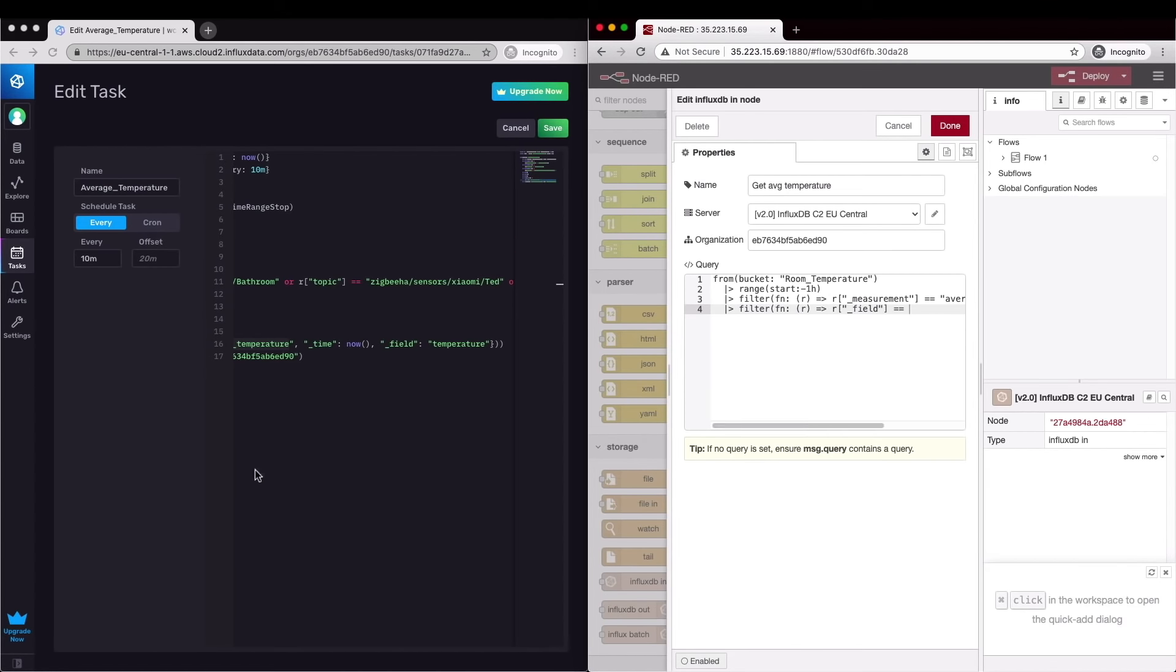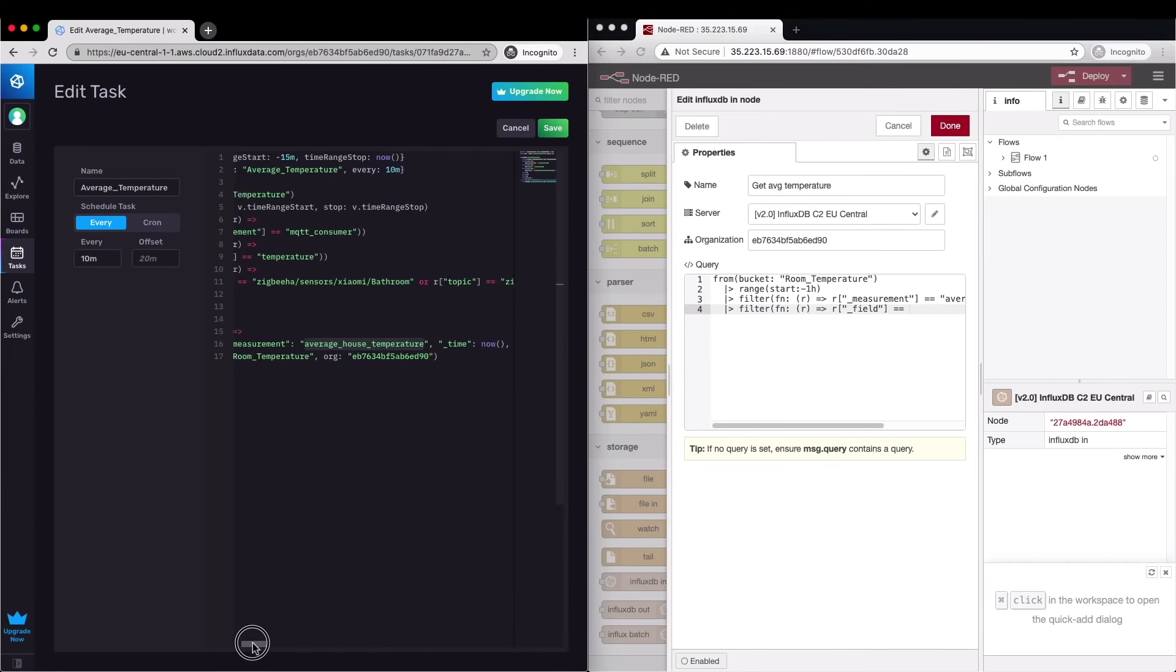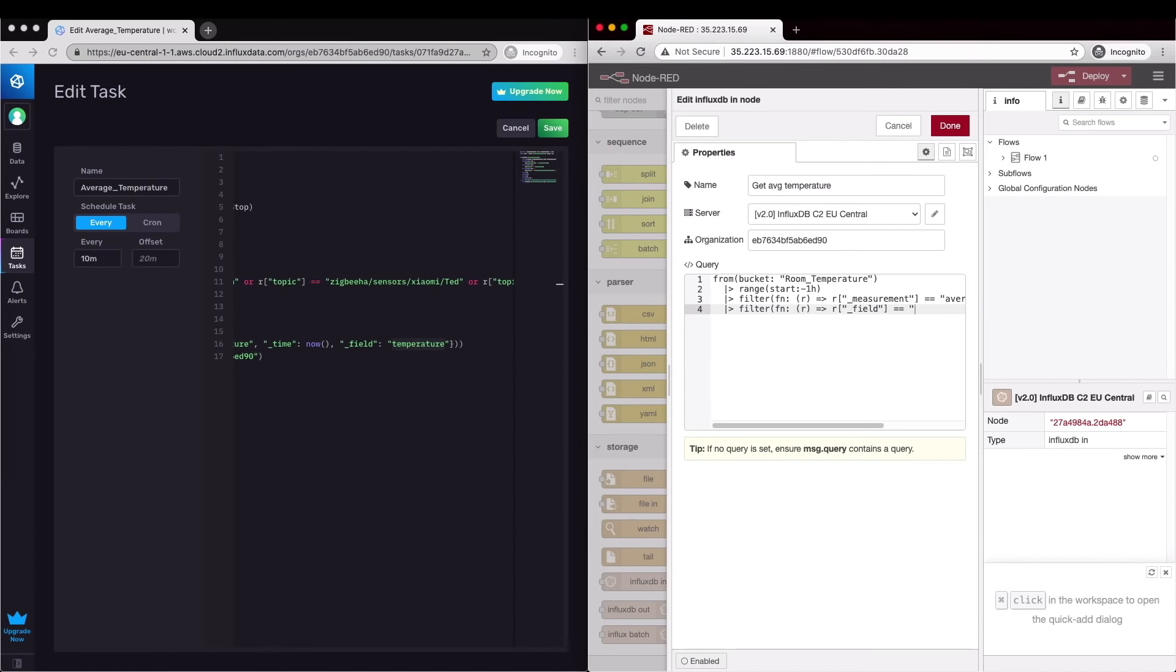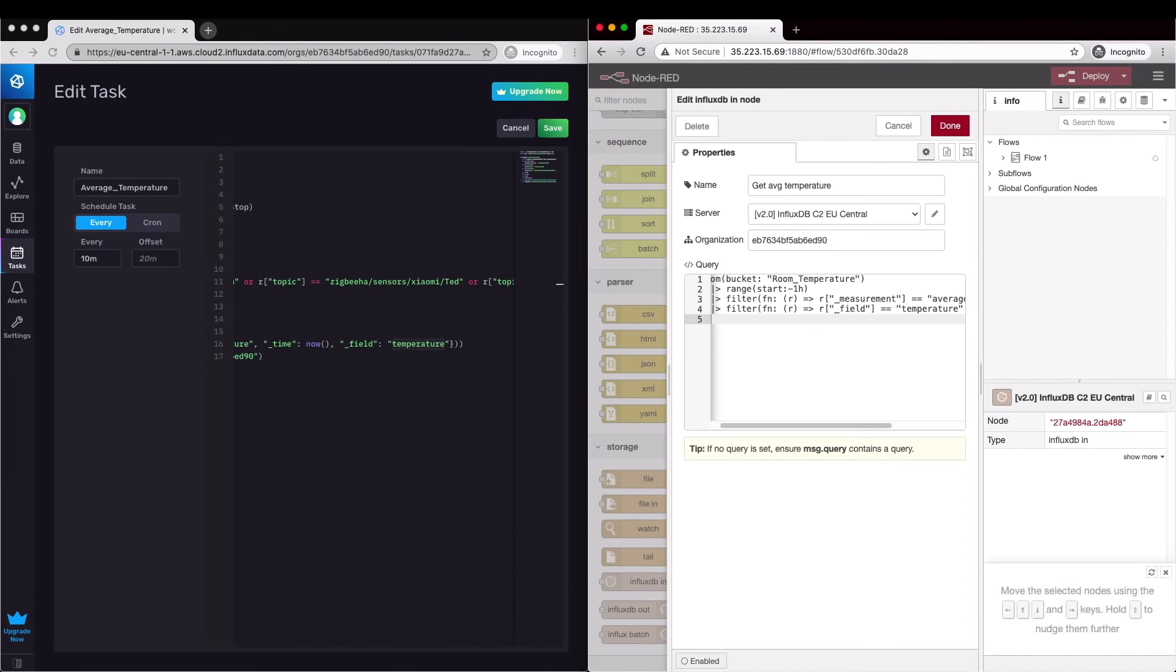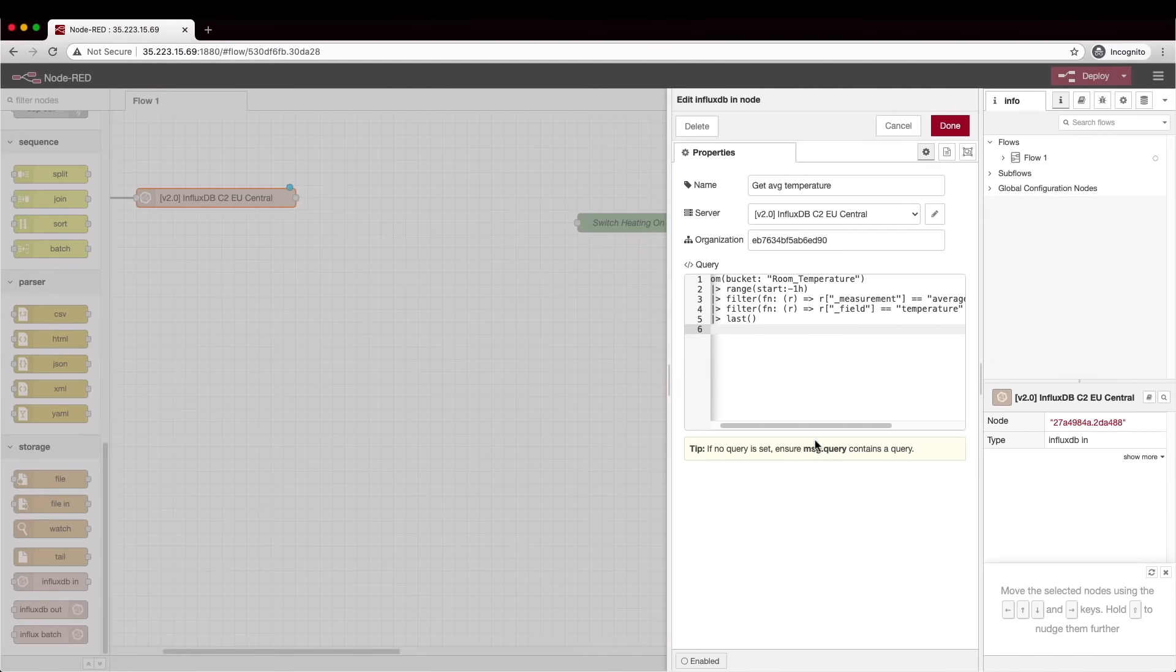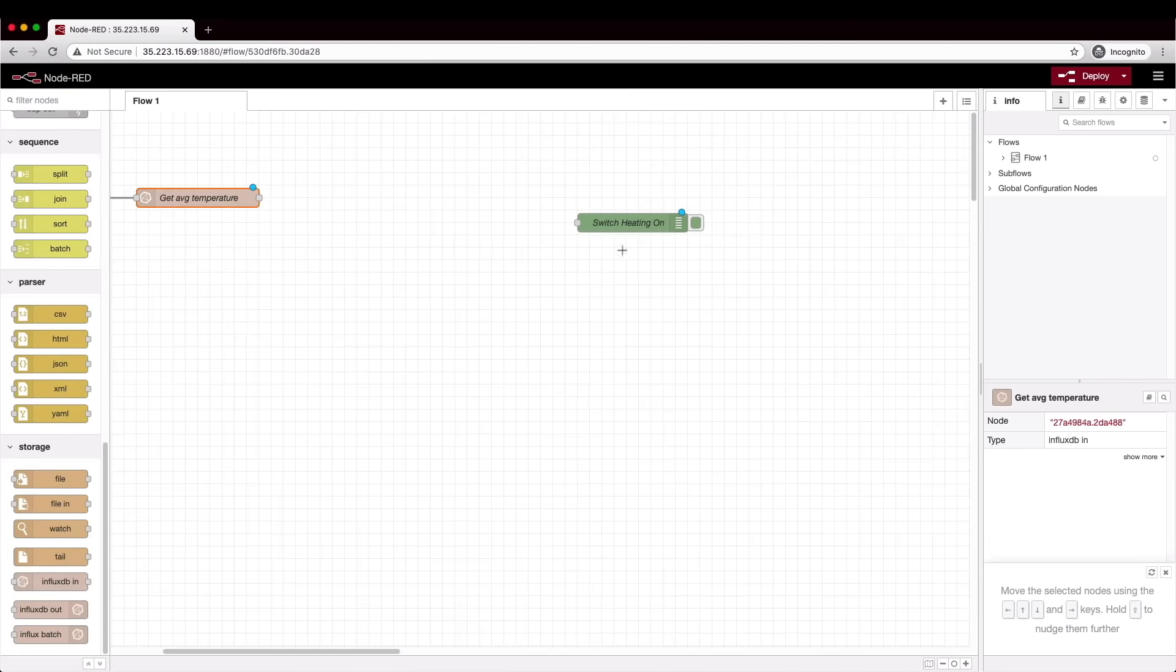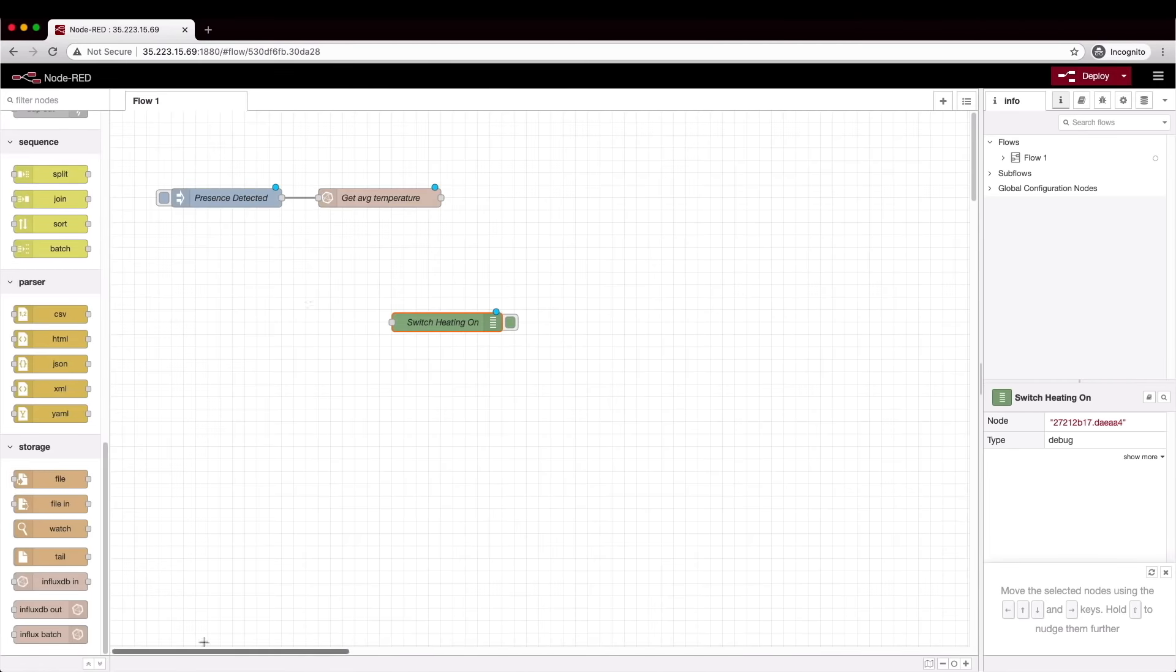Now we add another filter to select just the field that we care about and I can see from the task that that field was called temperature. We just want the most recent result so we will limit to last. This query should now return the data that we want so let's drop it into the flow and give it a test run.